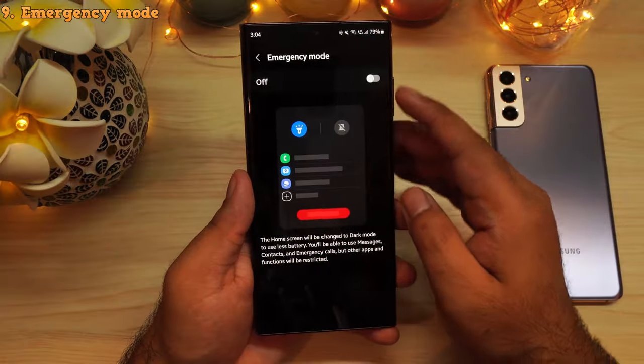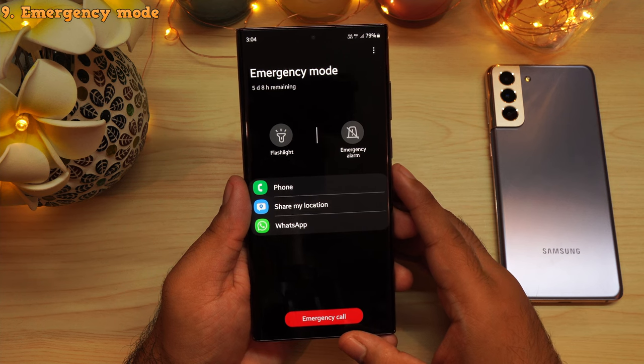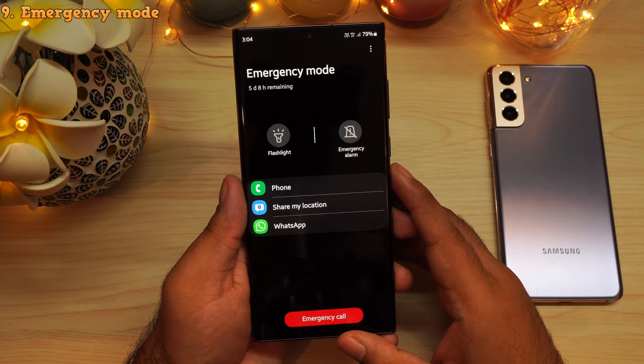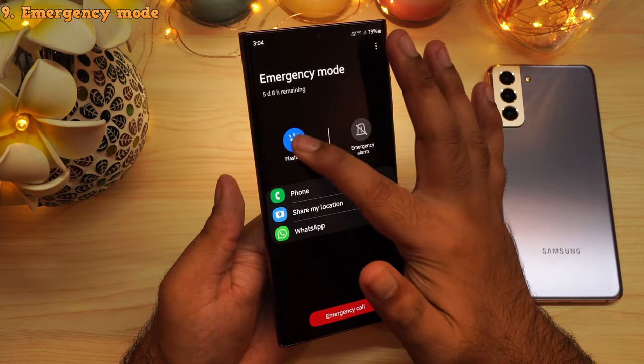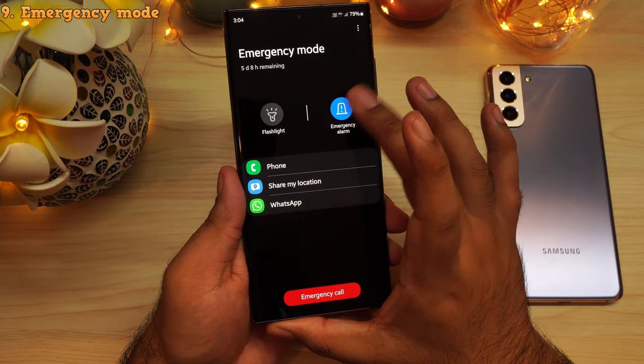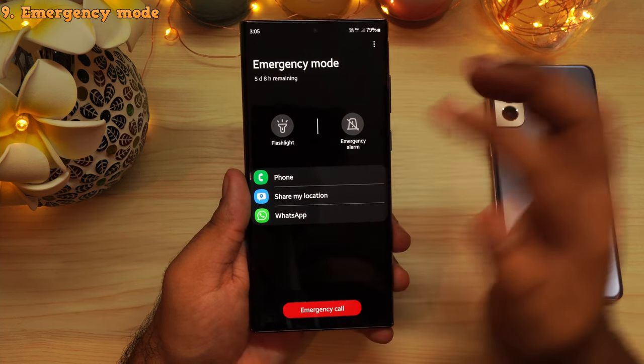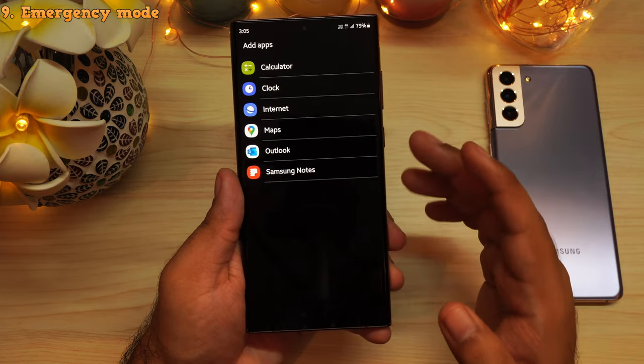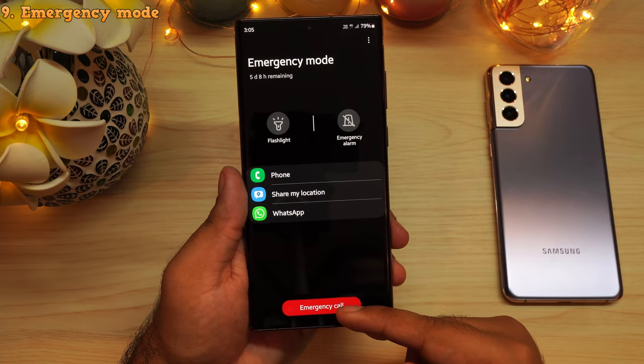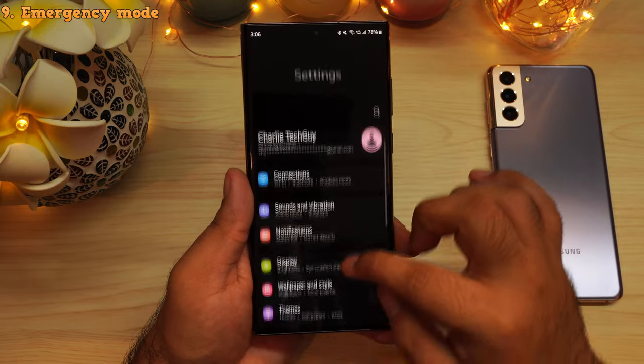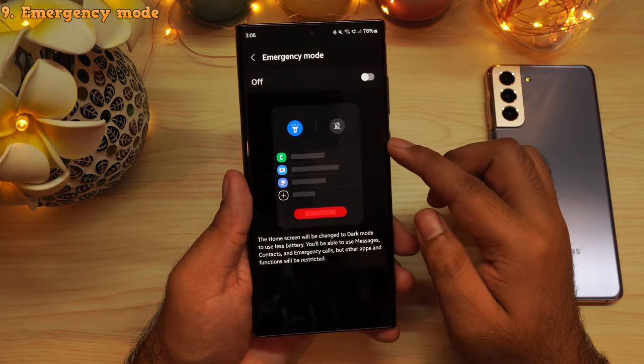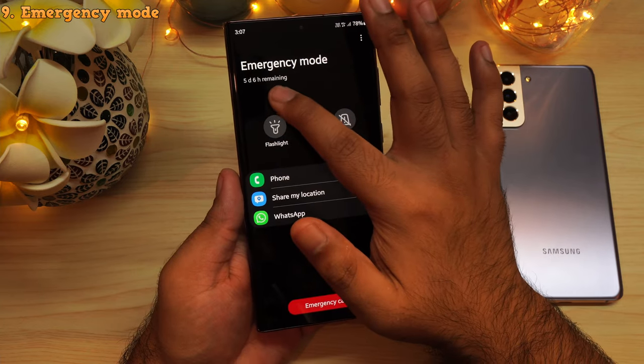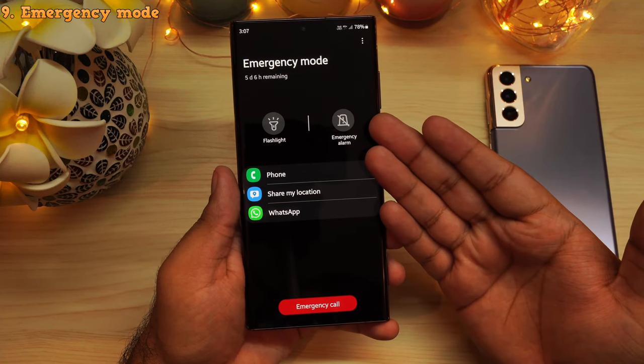There is also a hidden feature called the emergency mode. This disables most of the applications and will change the background into something simple with the dark mode turned on to conserve the battery power. You get a couple of options like the flashlight button which toggles the camera flash. And there is also this emergency alarm which is quite loud. That is definitely gonna grab some attention. Then you've got some basic applications and you can actually customize these. But yeah, most of the applications aren't exactly available for obvious reasons. Tapping on this button will dial the emergency services number. Now, you can find this feature under settings, then scroll down to safety and emergency and here you'll find the emergency mode. So this is a super useful feature in case you want to make the battery last for a couple of days. And you've got some extra stuff like the alarm in case of an emergency.